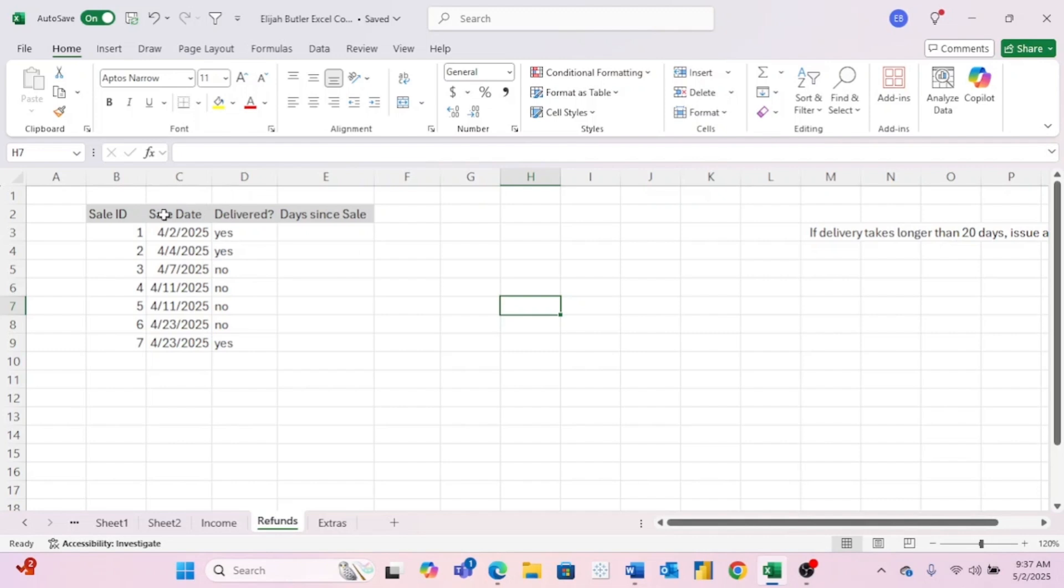If you downloaded the data, you won't have any sale dates here because I will be working with this data a different day than you are. But feel free to put in your own dates or just put in the same dates that I have right here. Just know that when we get to the days since sale, you'll get some different outcomes than I do.